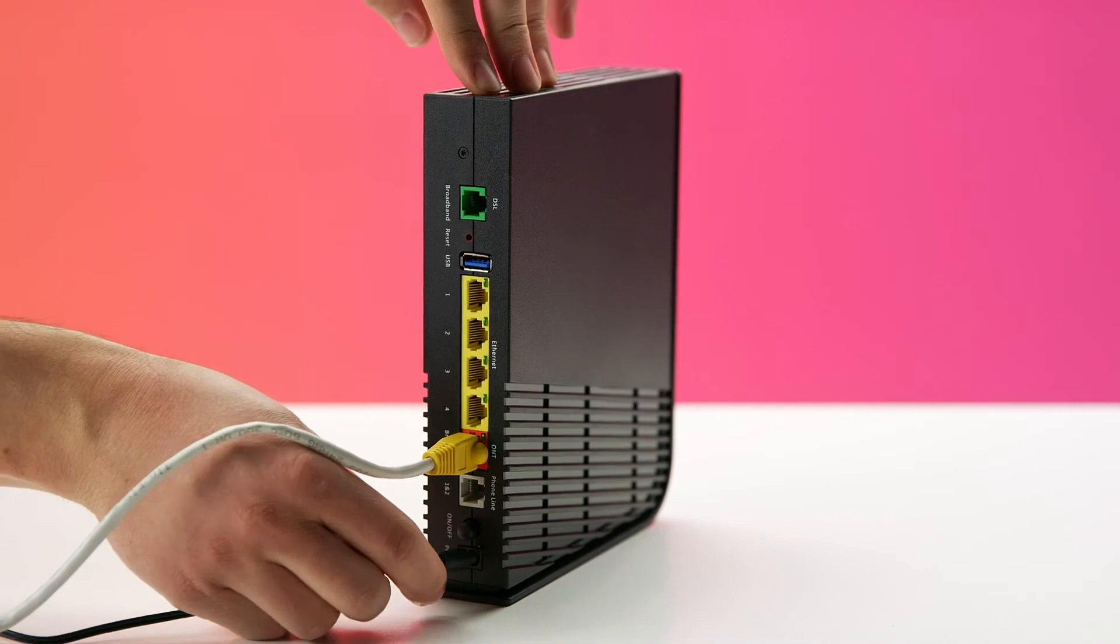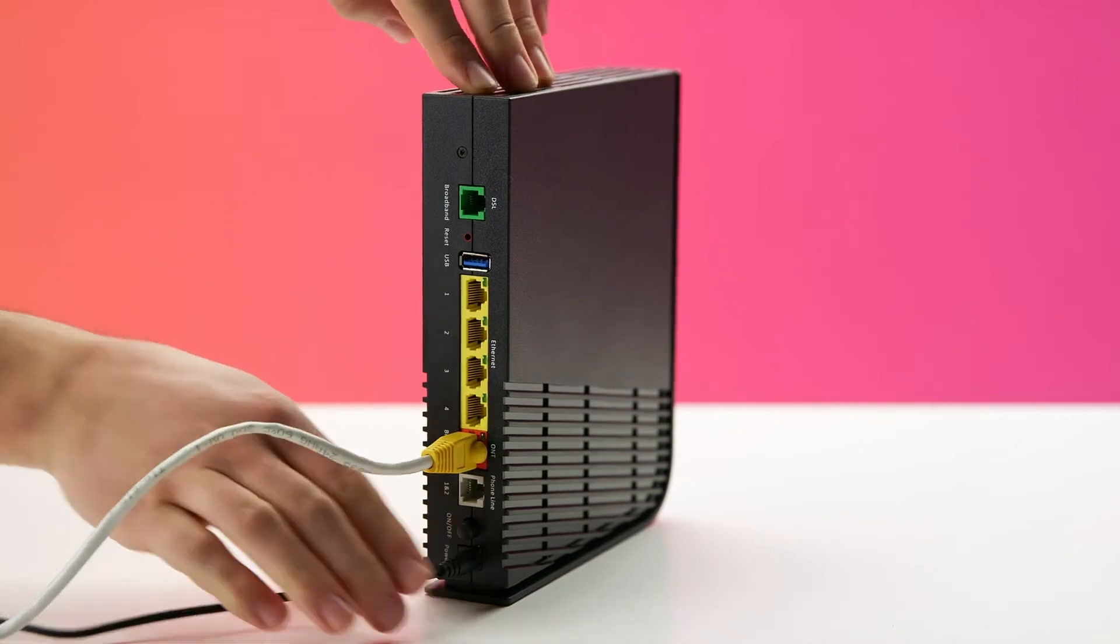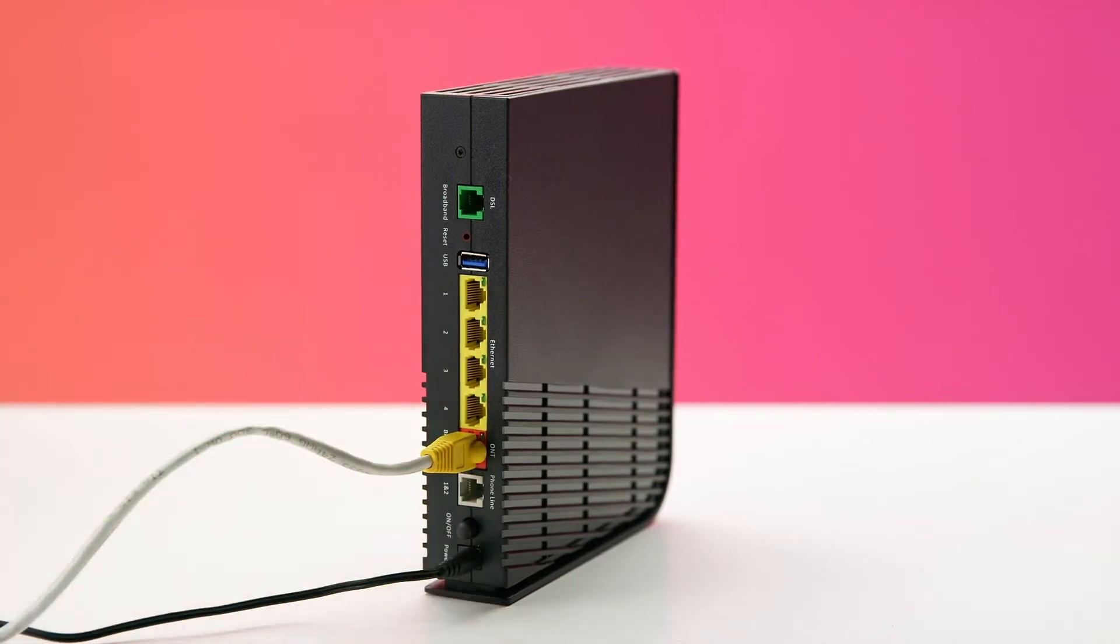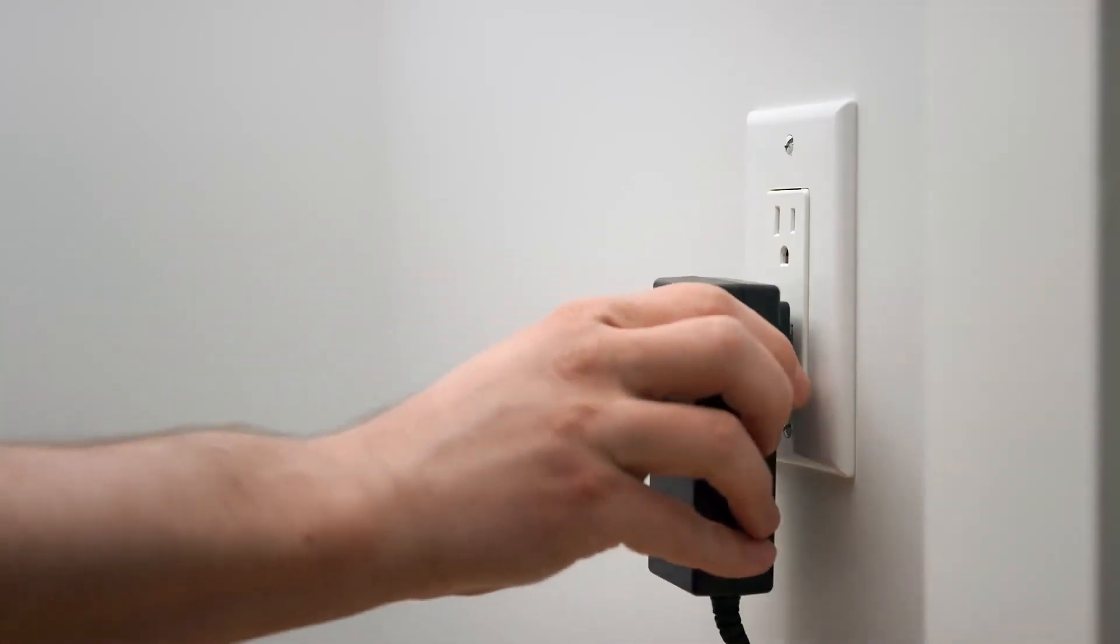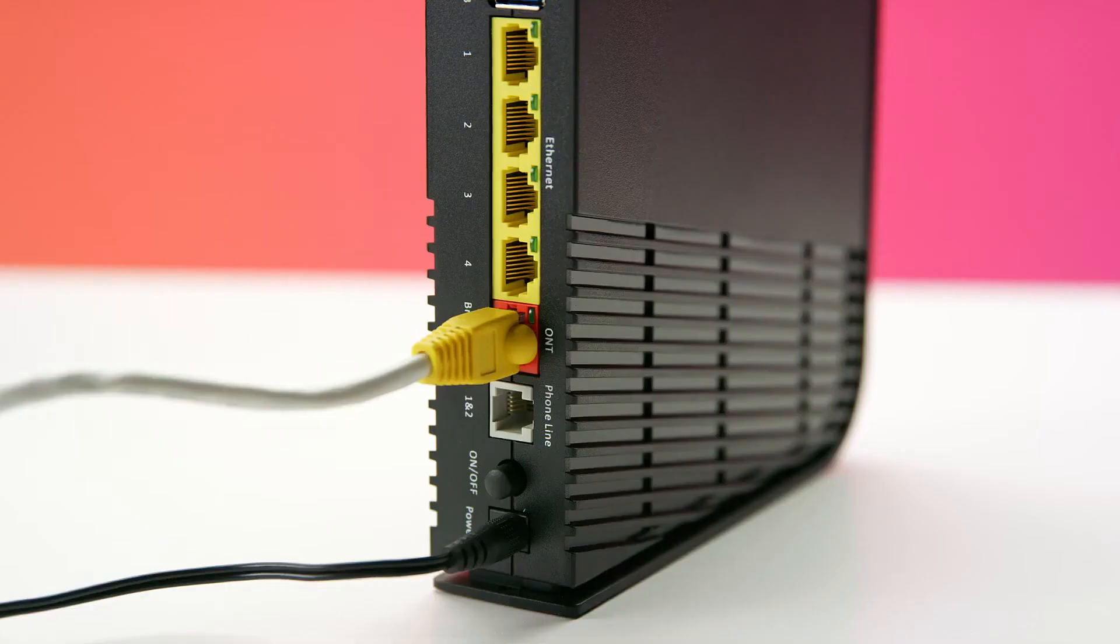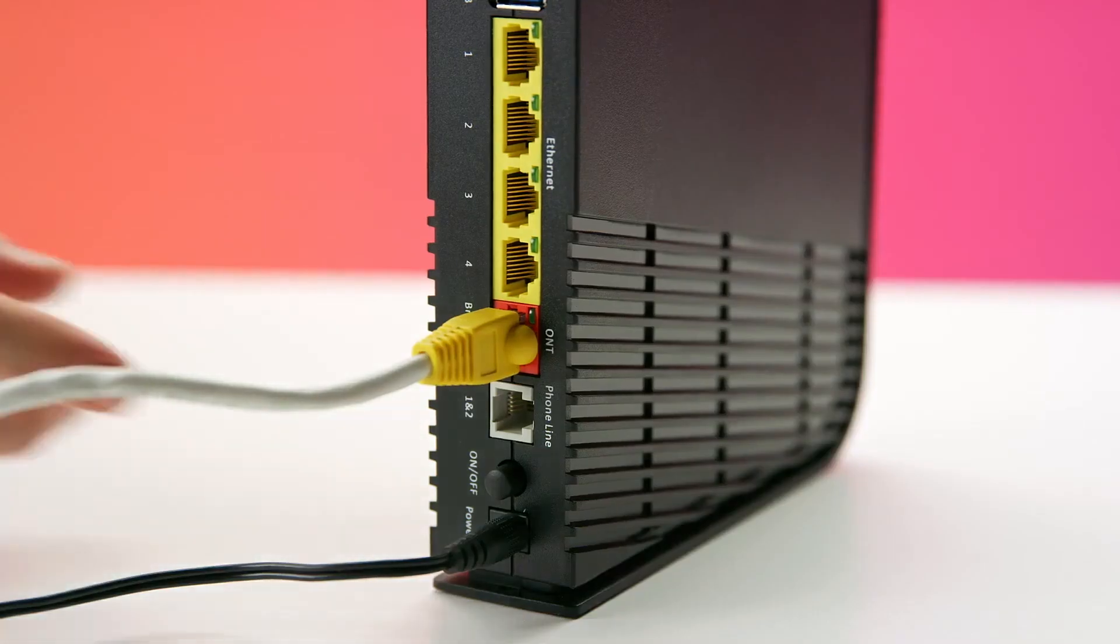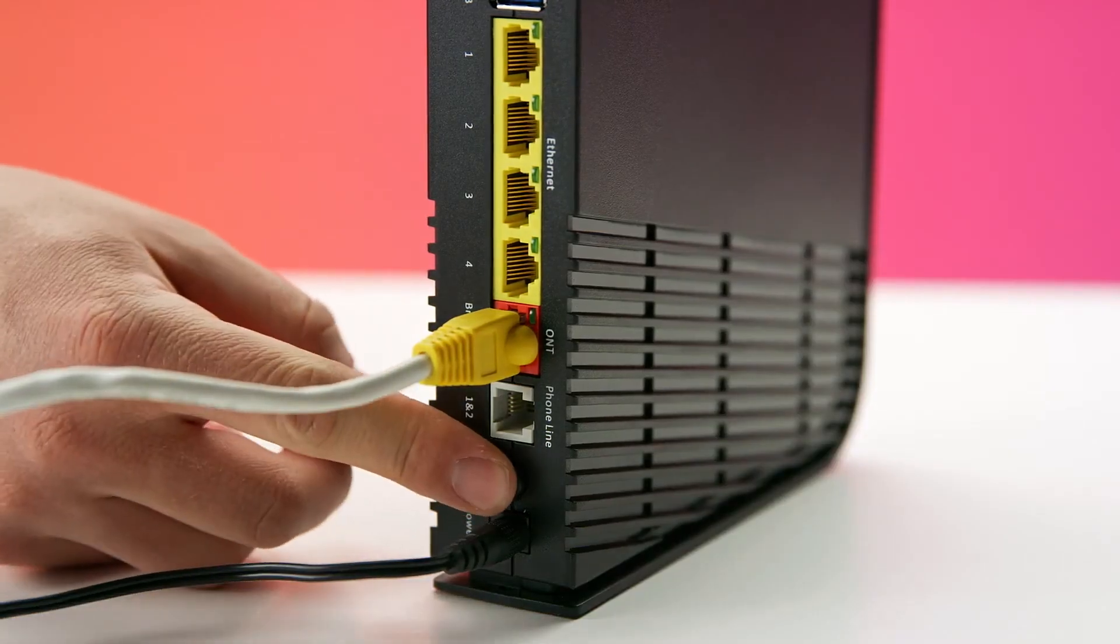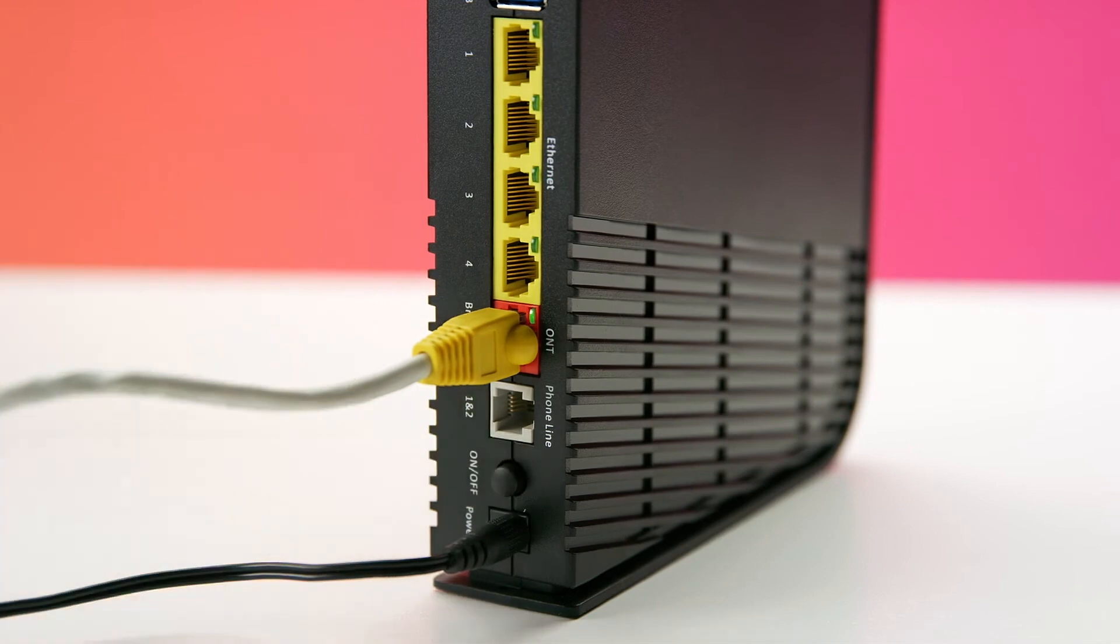Now, connect the power cord to the gateway and plug it into an outlet. The front panel on the gateway should light up. If it doesn't, press the power button on the gateway. It's next to where the power cord is connected.